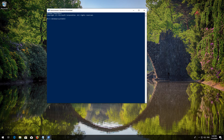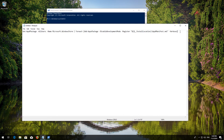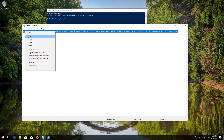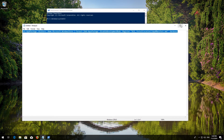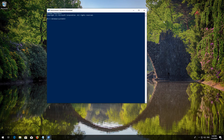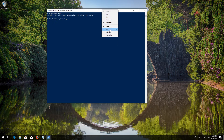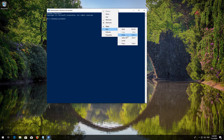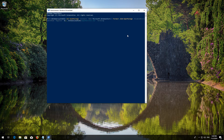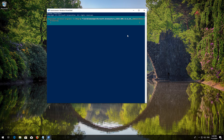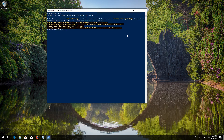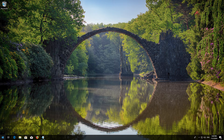Copy the text that you'll find in the description of this video. Right-click the white frame, select Edit and then Paste. Press Enter. Type 'exit' and then press Enter. Now restart.